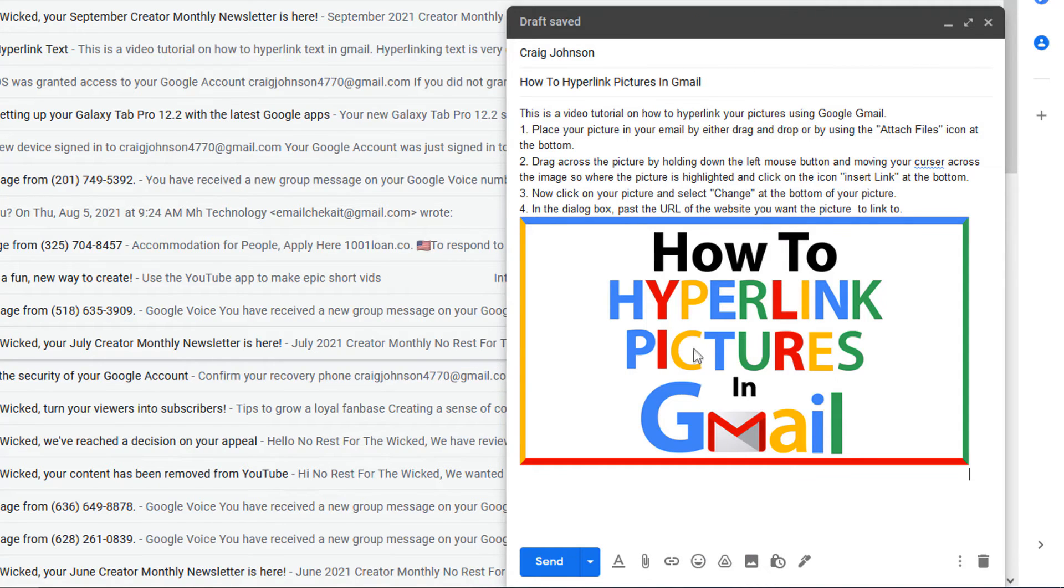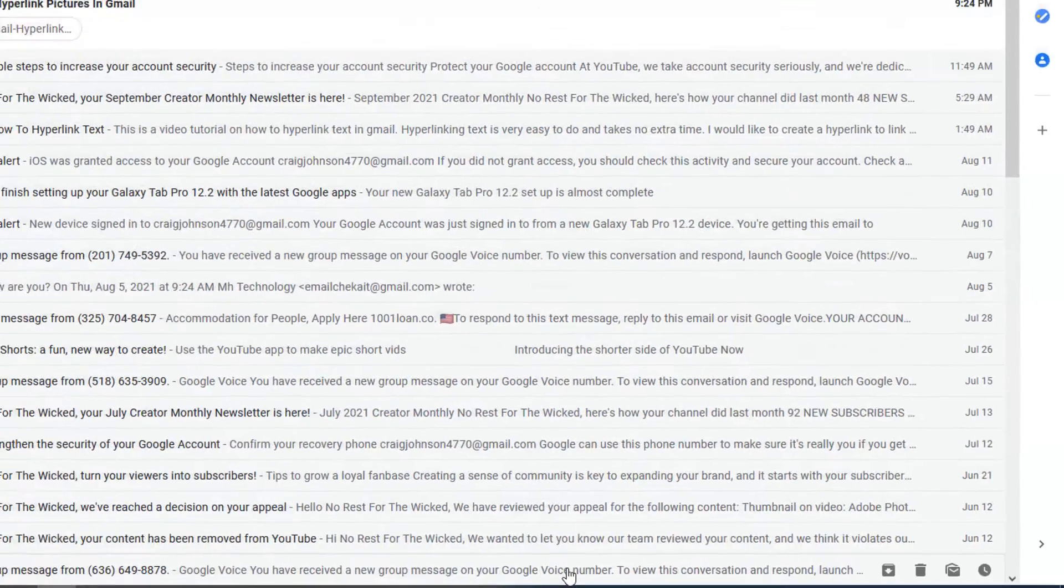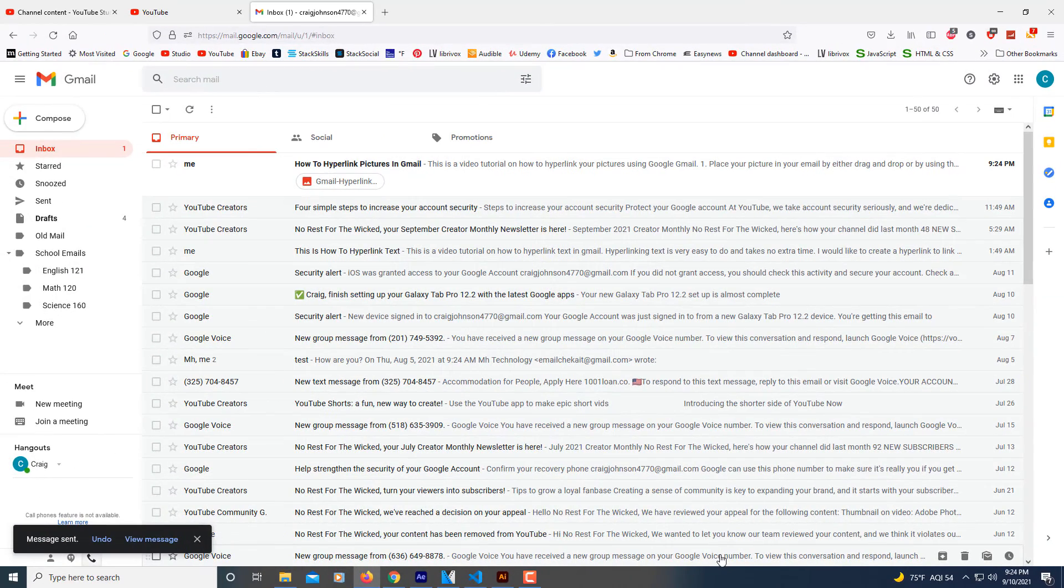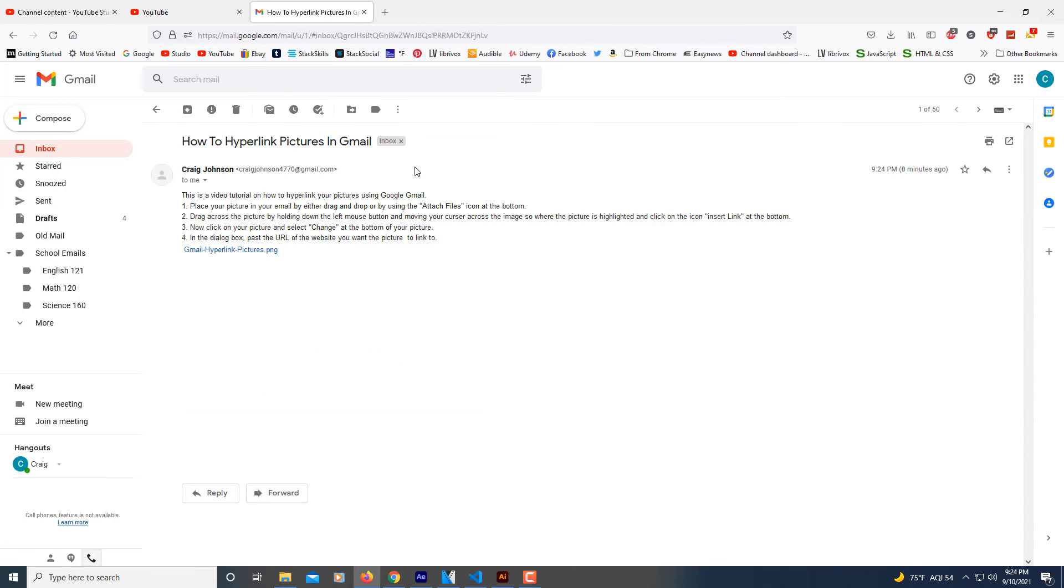And this email here, I'm just sending to myself. I'm going to go ahead and click send. Here's my email right here. I'm going to click on it, open it up.